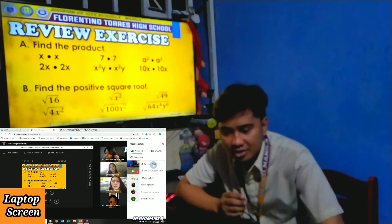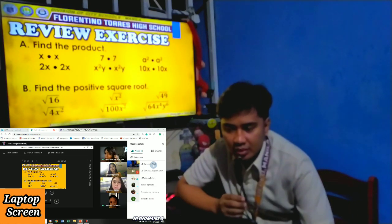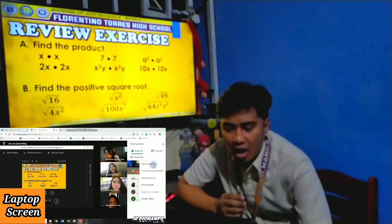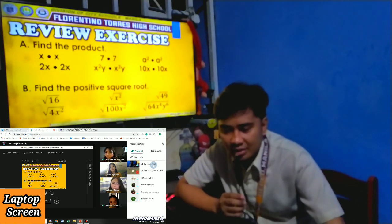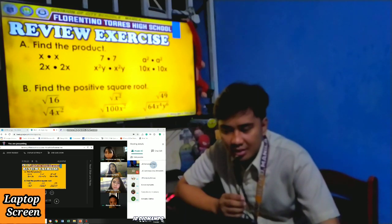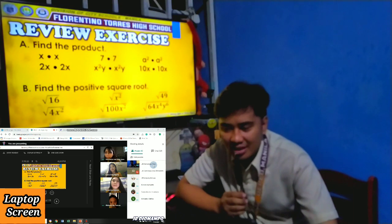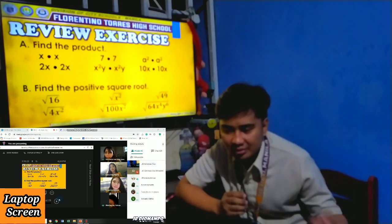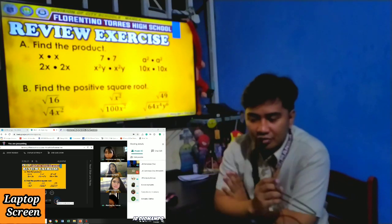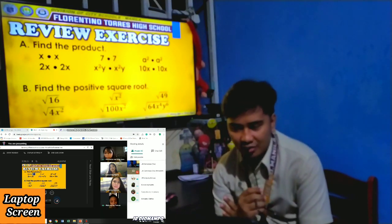Square root of 4X squared. Kim — 2X. Very good. Next: square root of 100X squared — 10X. Very good, Mikey.